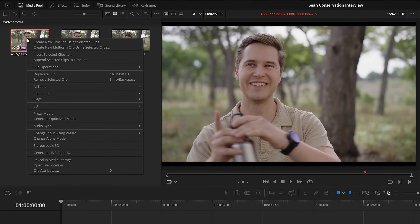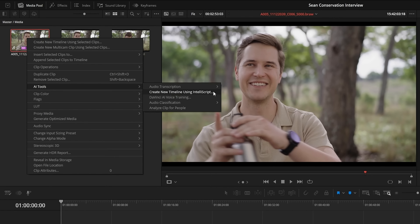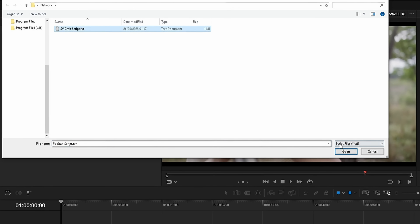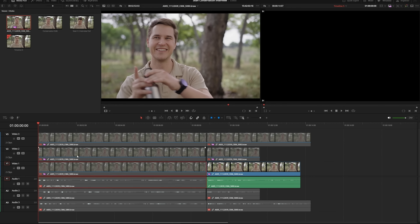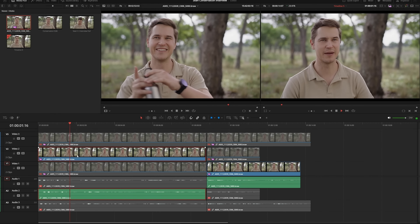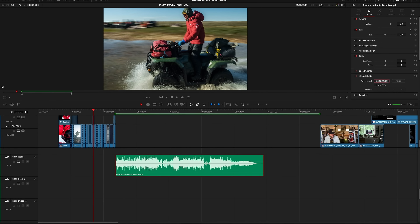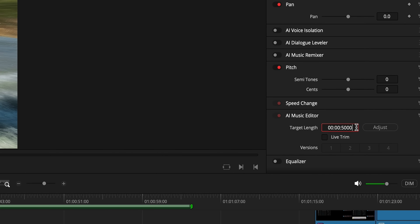Alex is going to have so many incredible tutorials for DaVinci Resolve 20 because holy crap were there a lot of announcements. Looking at my notes, AI tools are at the top of the list. We have IntelliScript, which lets you import a script and it will intelligently edit together a video based on that script — analyzing the dialogue, allowing for word variations, and picking what it thinks are the best takes. AI Music Editor will allow you to intelligently stretch and lengthen music to fit your project better.